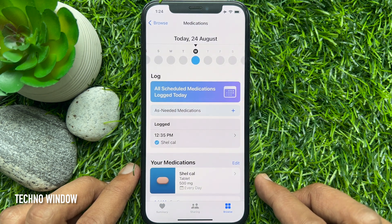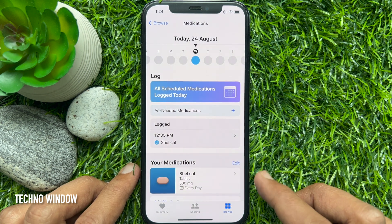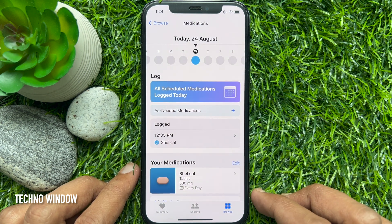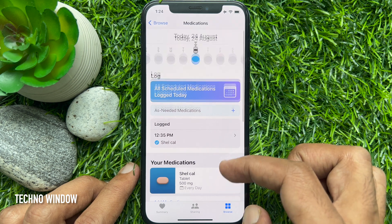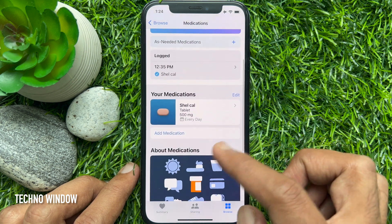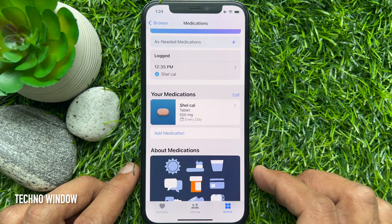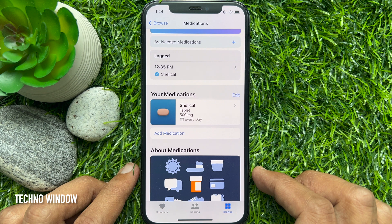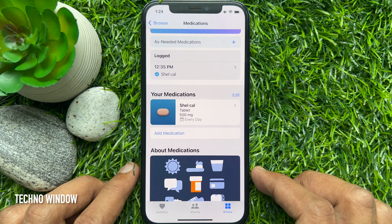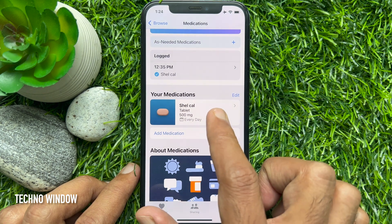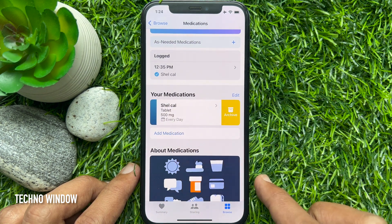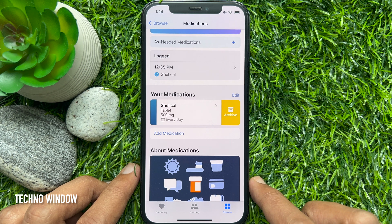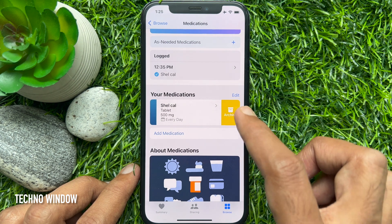From the list of medications, find the item you would like to remove. To remove an item from the medication list, swipe leftwards across the medication. Then tap the yellow archive button that appears.